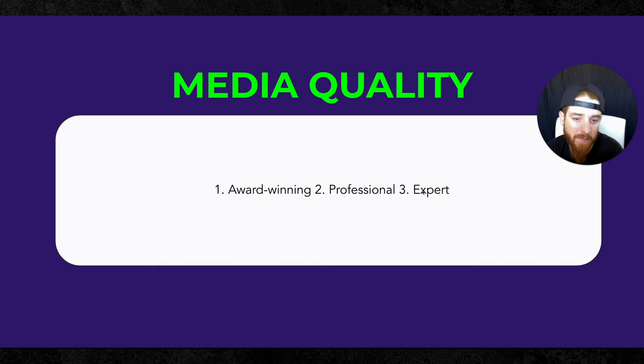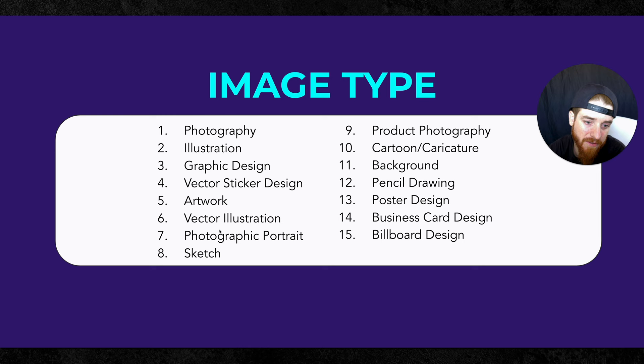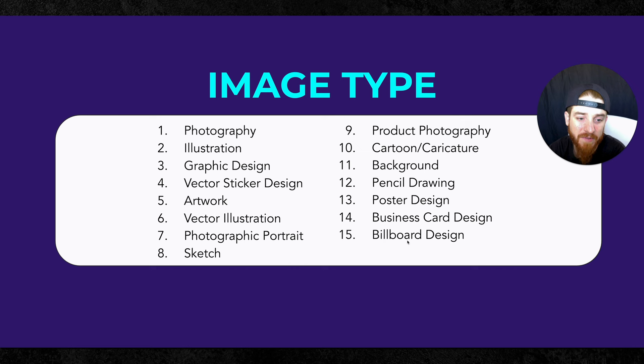So you're going to do photography, illustration, graphic design, vector sticker design, artwork, vector illustration, photographic, portraits, sketches, product photography, cartoons, backgrounds, pencil drawings, poster designs, business card designs, billboard designs. And you can see, I didn't even put in here product mockups, right? So that's another one that we can have in here is 16.